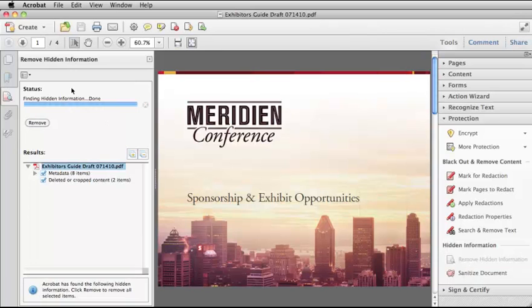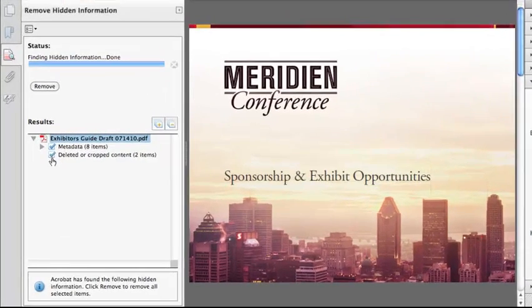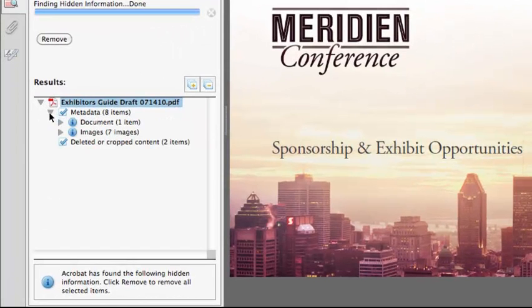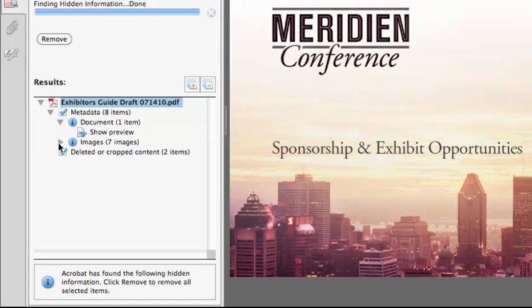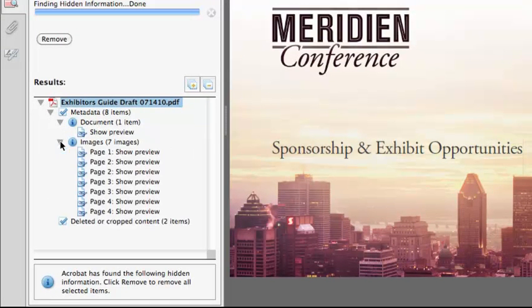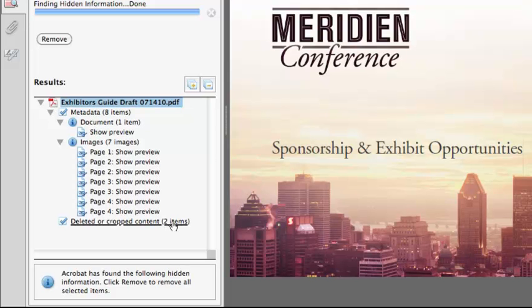The Remove Hidden Information panel opens on the left and shows you the results. If you twirl down any of the arrows, you can see all the different items that are going to be removed. The hidden information that Acrobat found in this PDF is a lot of metadata and then two items of deleted or cropped content.